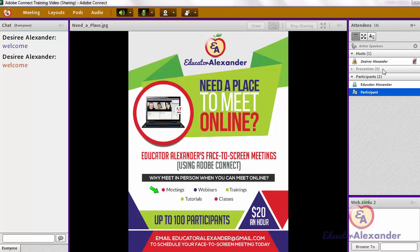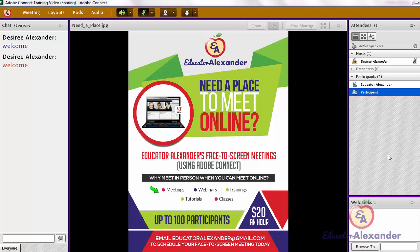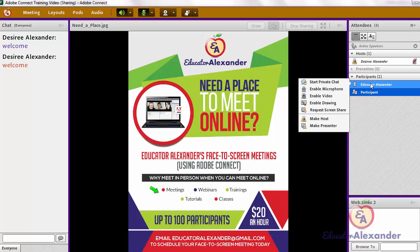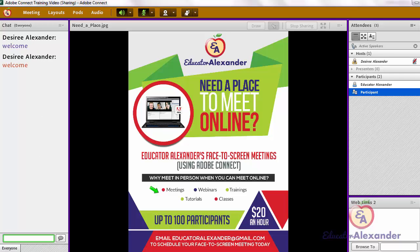With the different pods, you have the Attendees pod — it shows you who's the host and who is in your participant pool. If you hover over a participant, you can see that you can start a private chat with them. Once you start a private chat, you'll have that separate chat alongside 'Everyone.' You can send them a private message that the rest of the class cannot see.